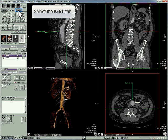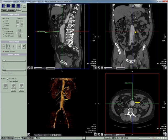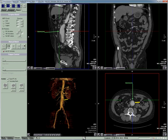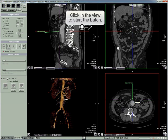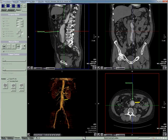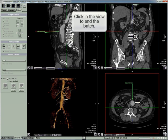Select the Batch tab. Right-click and drag in the NPR to scroll to the starting point of the batch. Click in the view to start the batch. Right-click and drag to the ending point of the batch. Click in the view to end the batch.